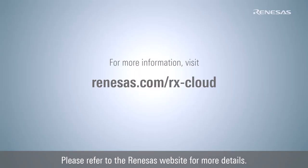For more information about cloud solutions, please refer to the Renesas website.